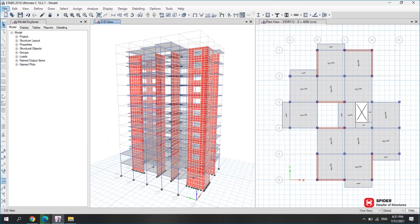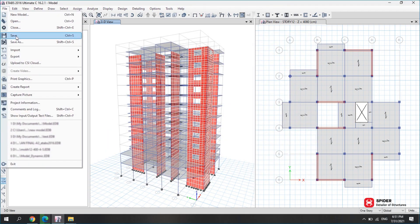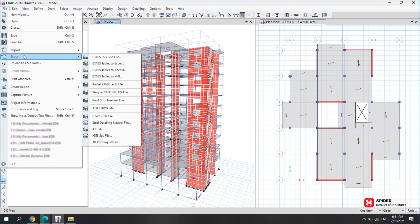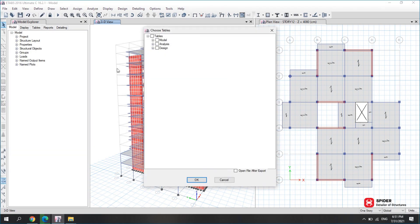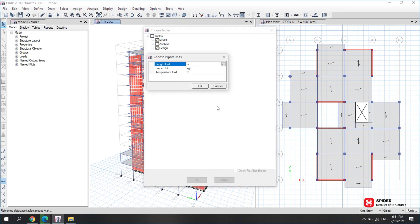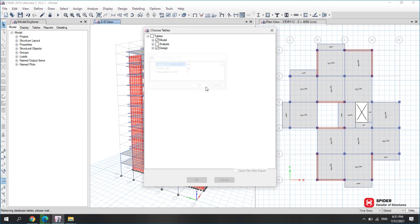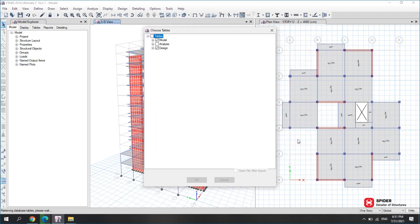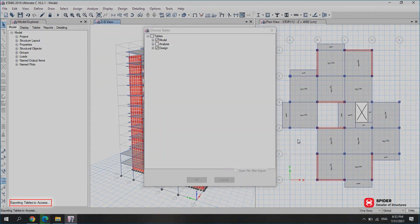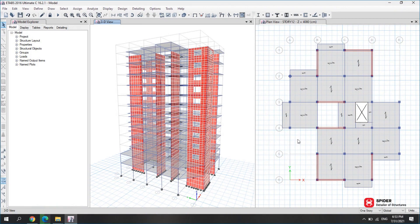Now go to File, Export and click on ETABS tables to access. Click on Model and Design and click OK. Now select kg per cm. Name the file and save it. Wait for the design result file to be extracted.